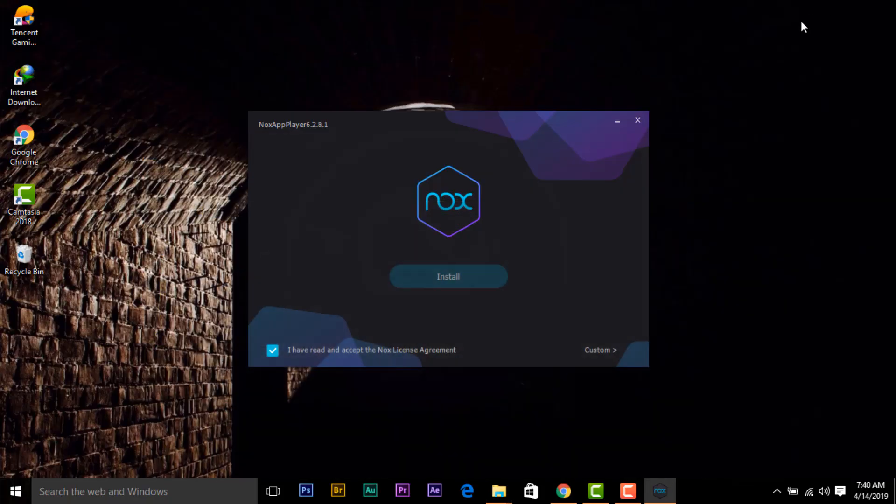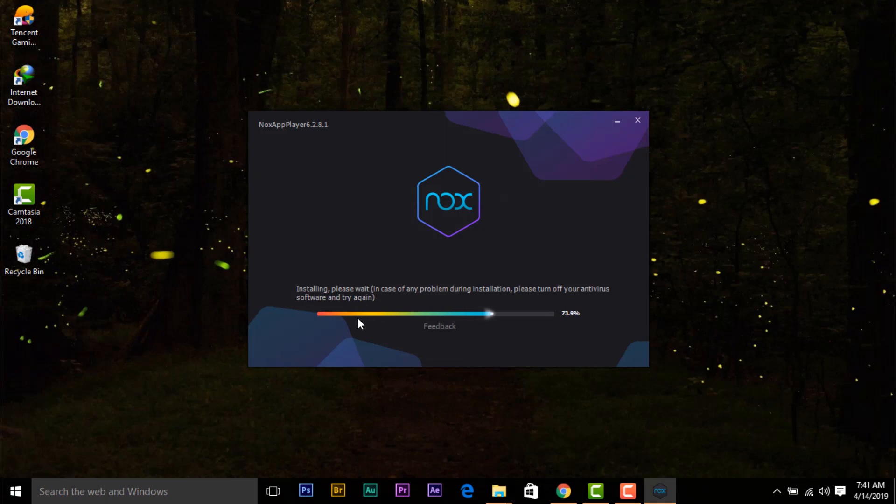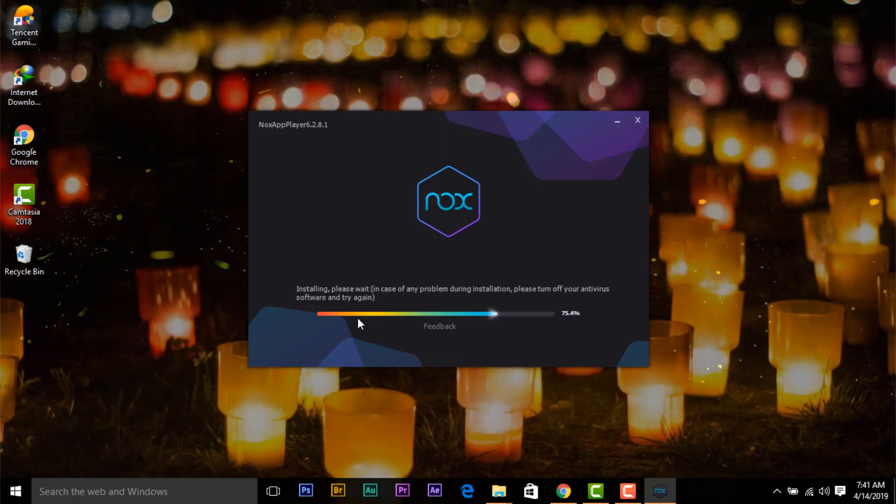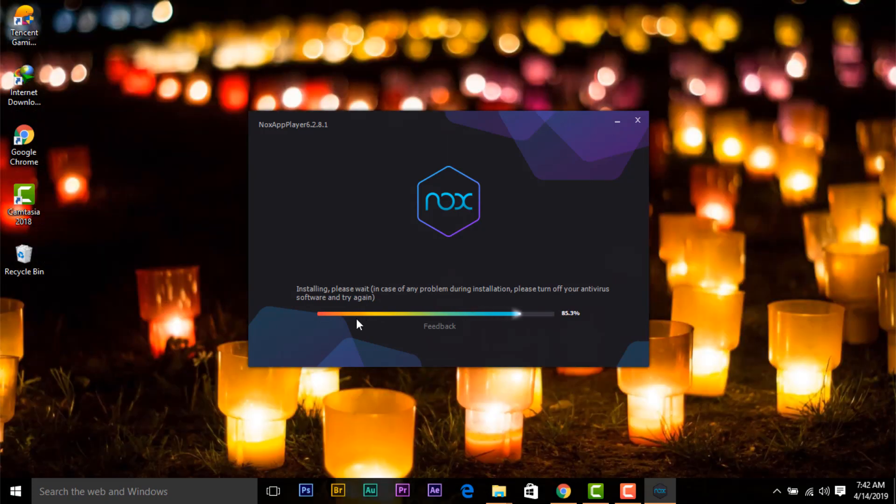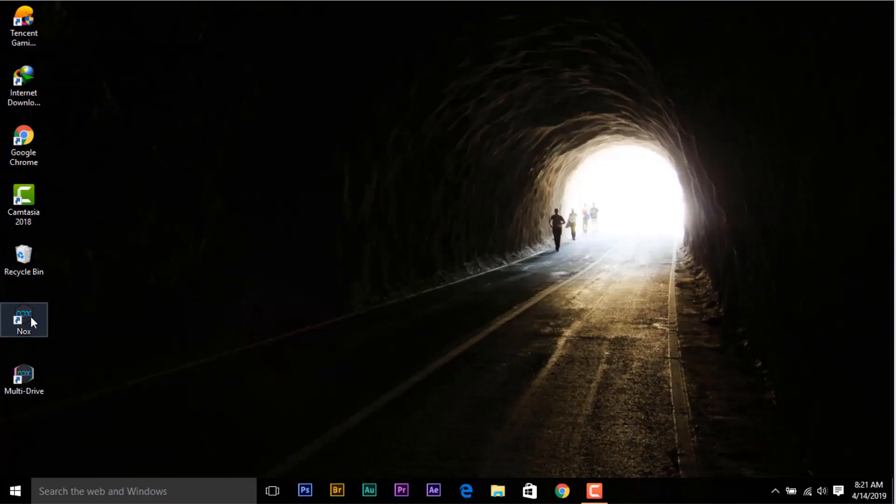After downloading Knox, install it on your PC. And after installing run Knox Emulator.